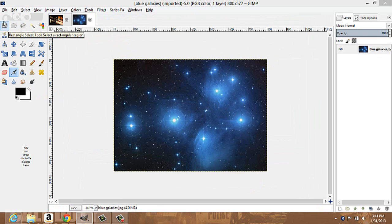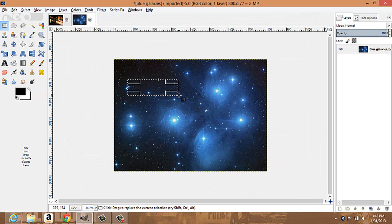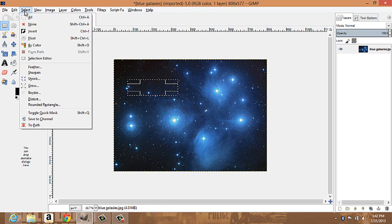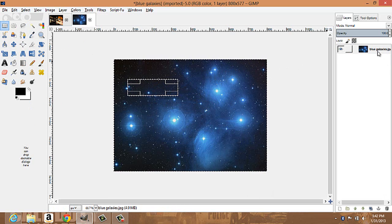First you have your rectangle select tool — select a region you'd like to cut or save. If you'd like to save the region outside of your selection, go to select and choose invert. That will invert it so the outside area is selected. The next step: if you want a transparent background so there's no white when you open it,